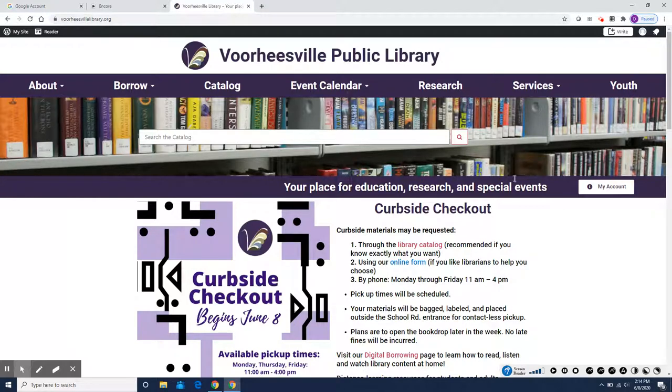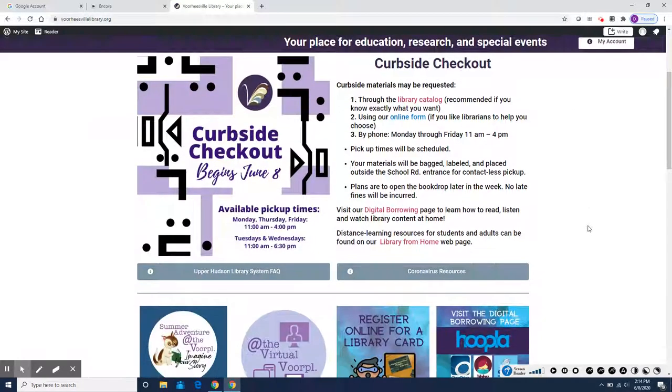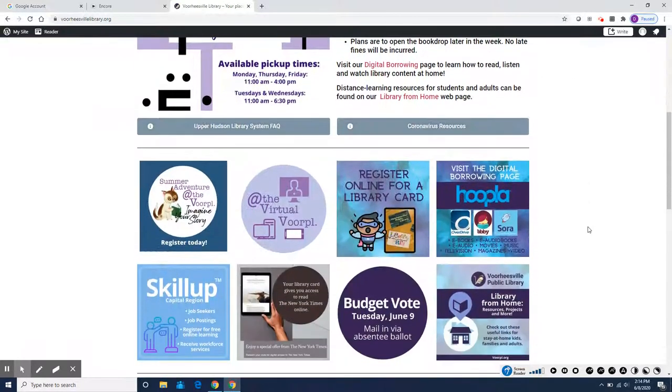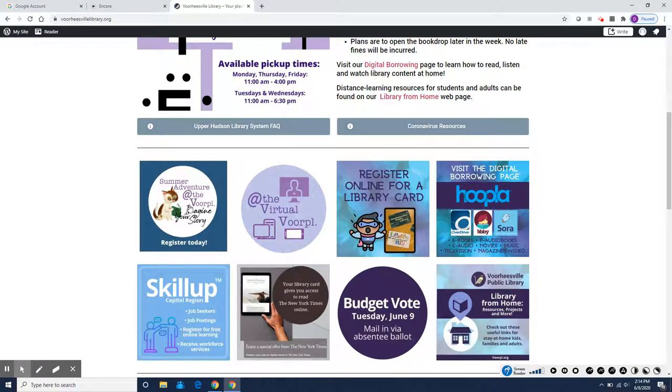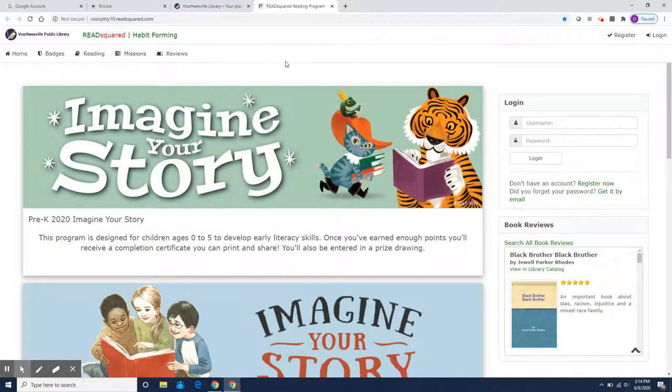So you're going to need to start at our website voorheesvillelibrary.org and scroll down to the buttons where you find the summer adventure Imagine Your Story button and here is the ReadSquared software.